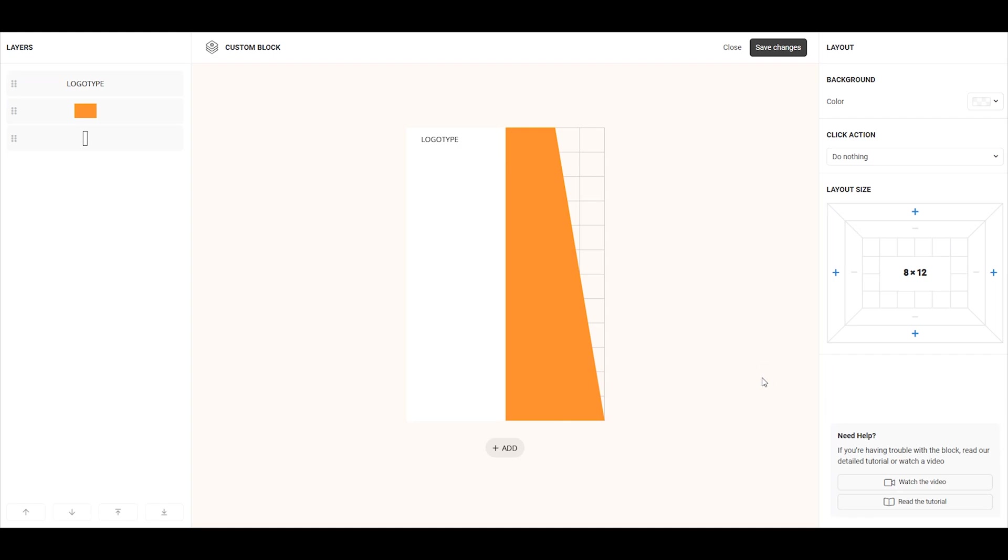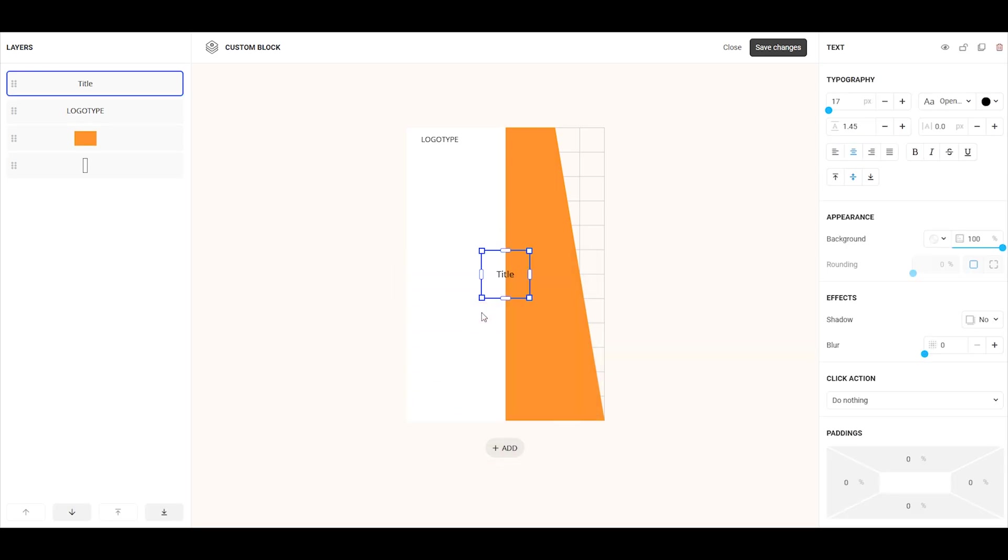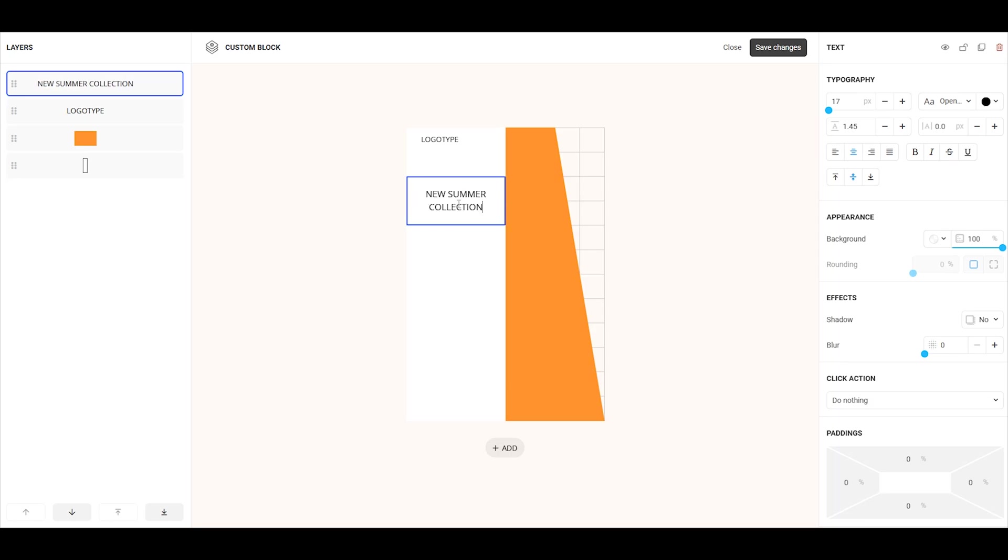Now, let's add another text element. Click add and select text. Move it to the desired location, stretch it to the right length and width, and then add your text. Increase the size a bit, align it to the left edge and add 15% internal left padding.